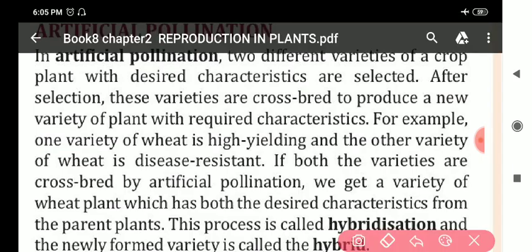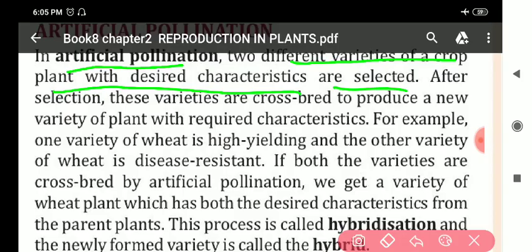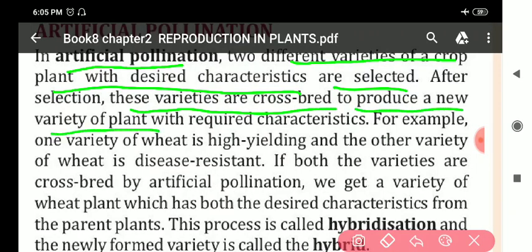In artificial pollination, two different varieties of crop plant with the desired characters are selected. After selection, these varieties are cross-bred to produce a new variety of plant with required characteristics.